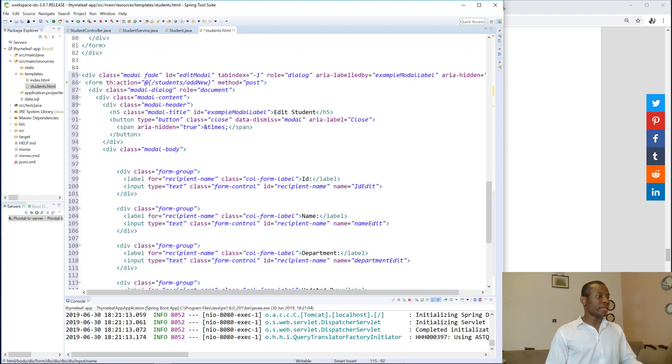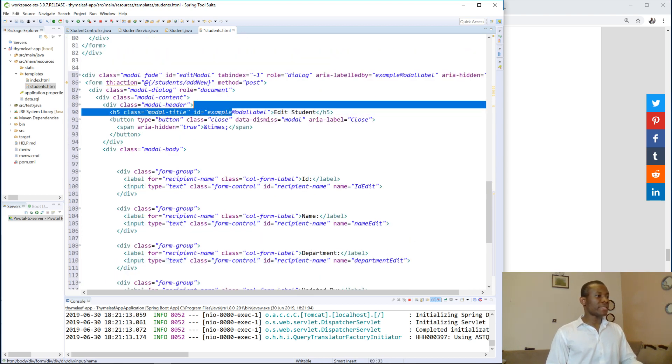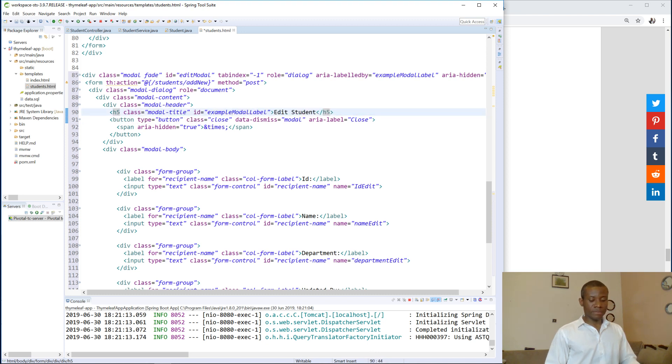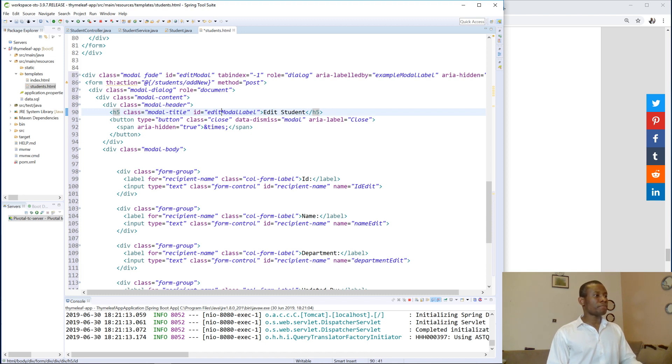Okay, let's see if there are some other things. So now we have, instead of using example model label, we have edit model label here. Edit model label, okay.